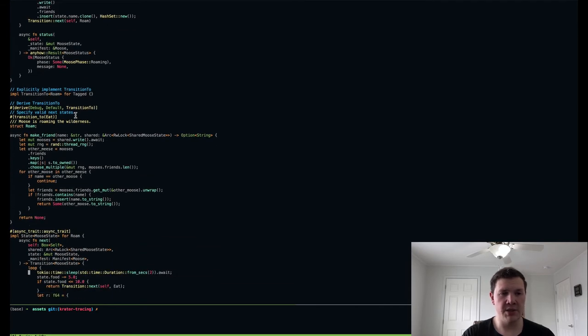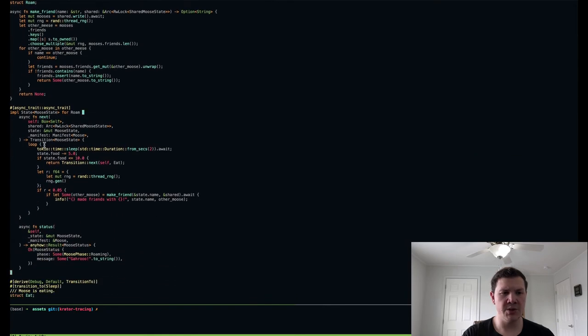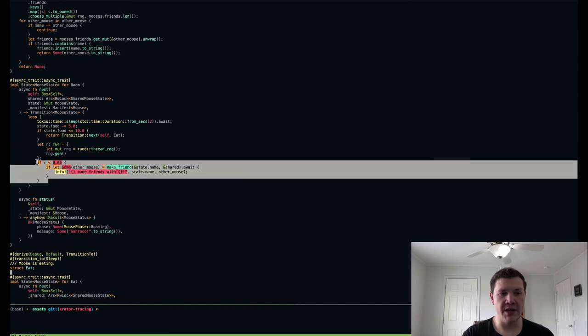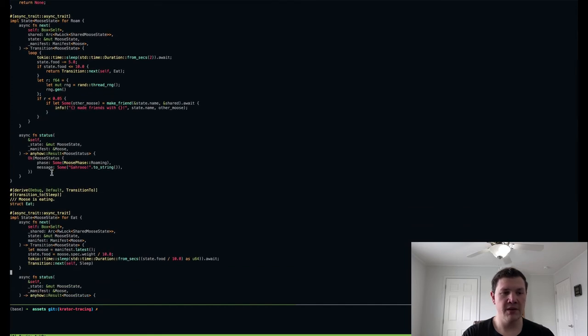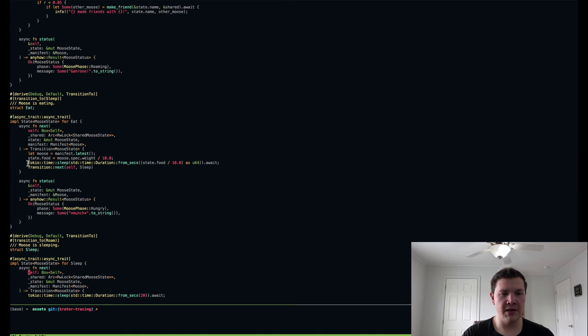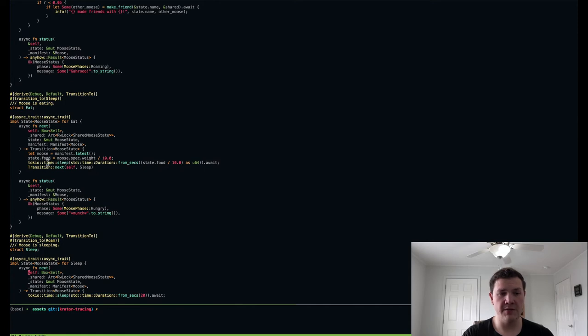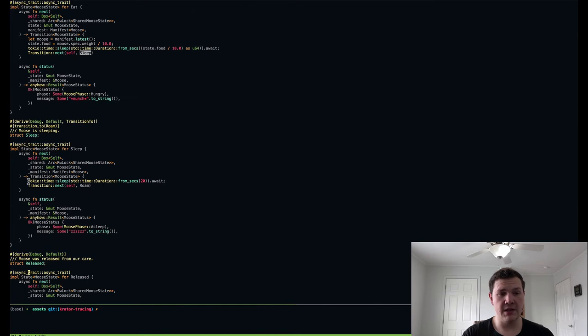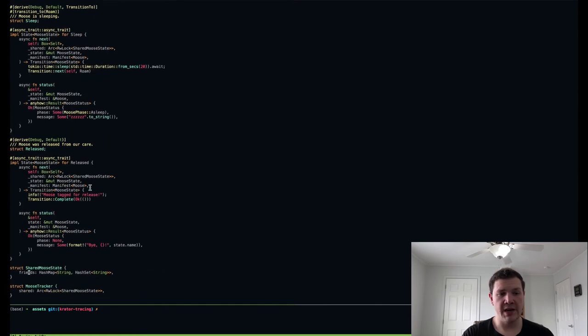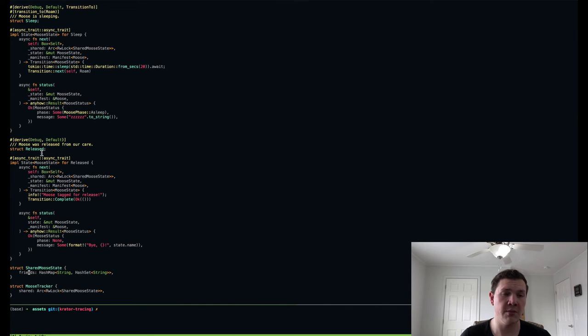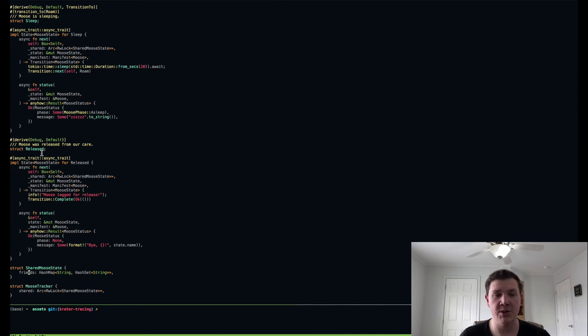I'm not going to go into too much detail on all of these states. But I'd just like to call out that there's a derived macro for defining valid transitions. And then I'll just comment on the behavior of this state machine. So the next state is roaming around. The moose will do that until it gets hungry. And with some probability, it'll make a friend and update that shared state map. When it gets hungry, it transitions to the eating state. This simply waits for some duration and then replenishes the moose's food and then transitions to the sleeping state. From the sleeping state, we simply wait 20 seconds and then transition back to roaming.